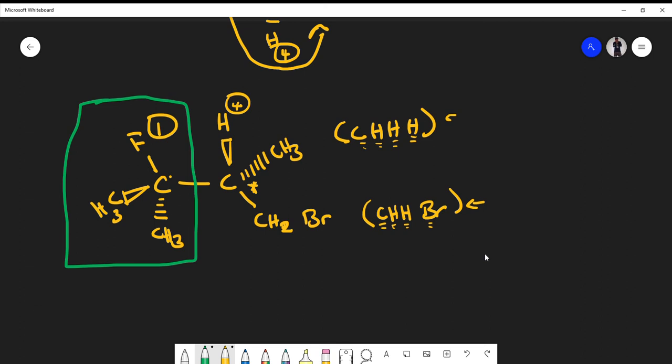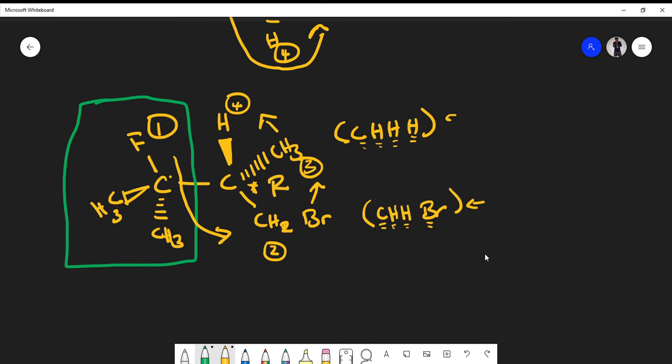So the bulk fluorine-containing group gets number one priority, CH2Br gets number two, and the methyl group gets number three. Connecting the dots from one to two to three, we are going S. However, our hydrogen — the lowest priority group — is not going away from us, so we take the opposite. The configuration of this chiral center is actually R.